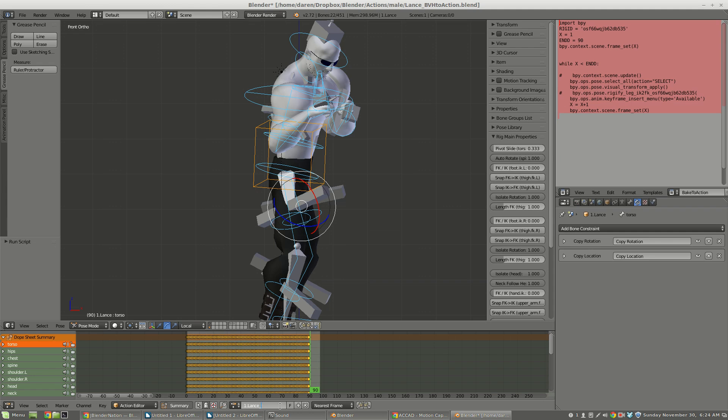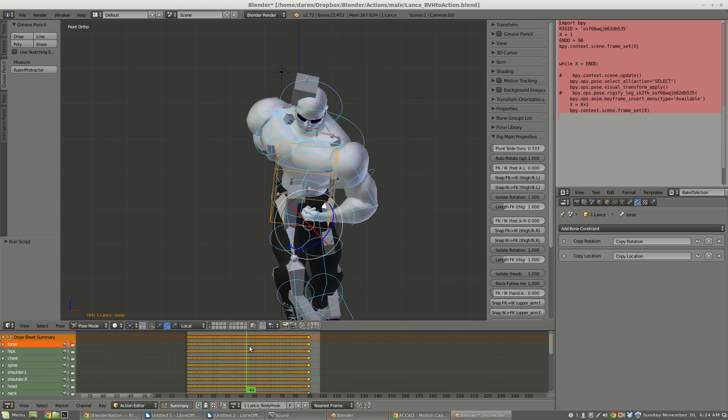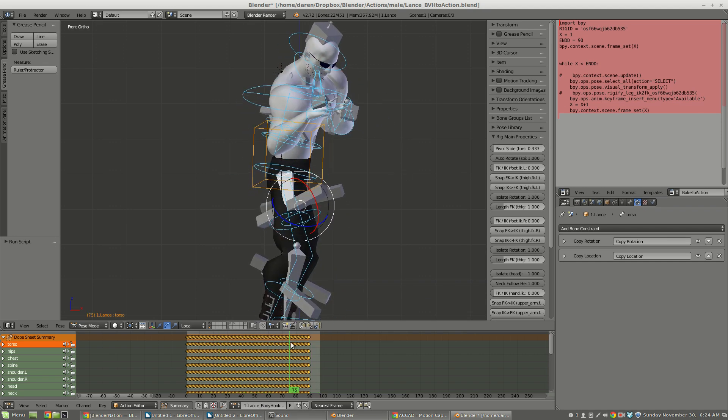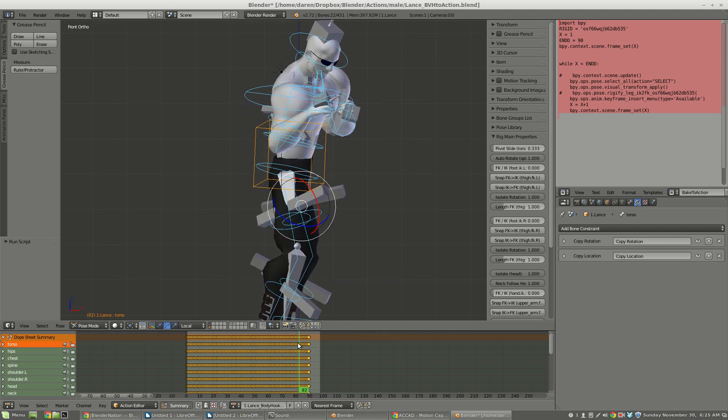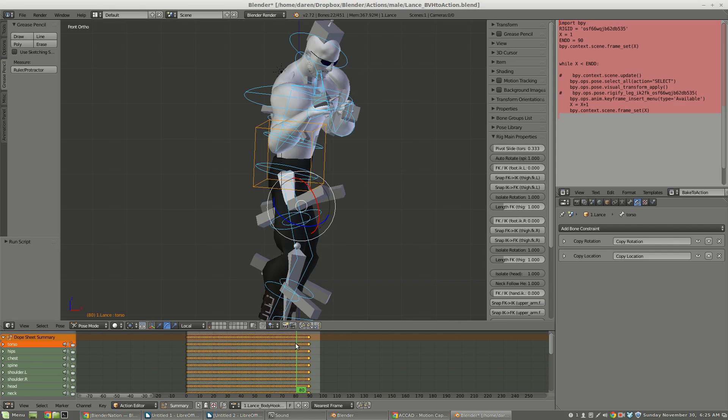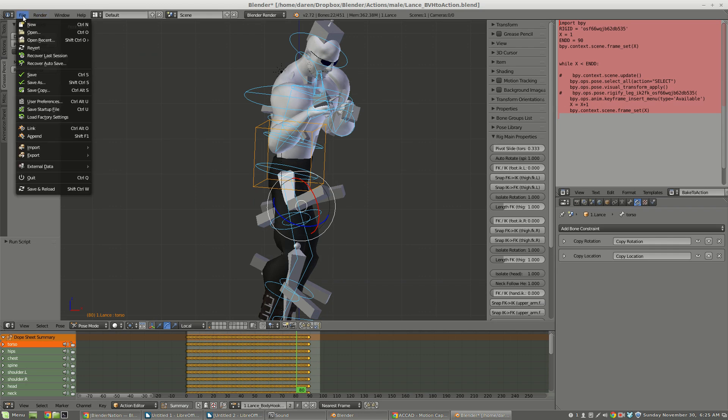So now Lance is doing a body hook left. Let's rename this action to body hook left. And it is 90 frames long because I set the end frame to be 90. I didn't have to set it to be 90. I probably should have set it to be about 80 frames because that's where this one ends. I'm going to create that as a fake user and now I'm going to save this file.